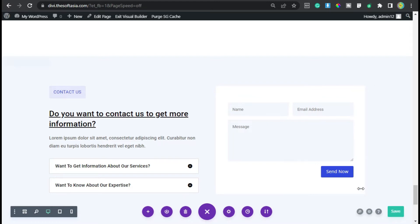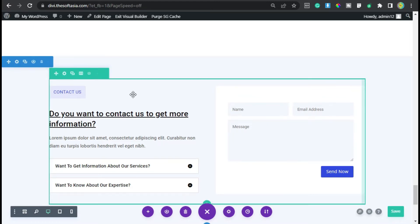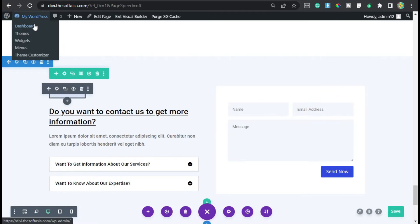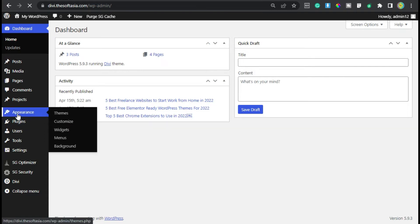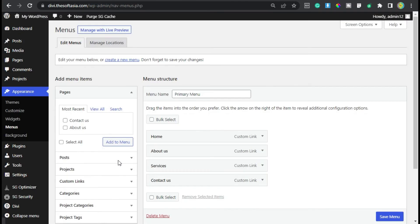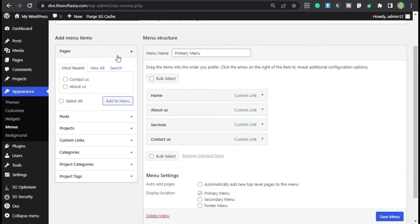Now I will go to the dashboard. When you come to the dashboard, go to Appearance and click on Menus. Here I have already added menus — you can add pages, posts, projects, or categories as menu items.